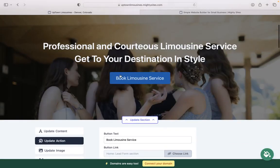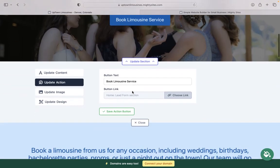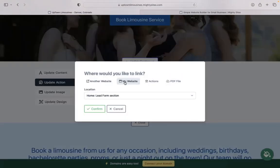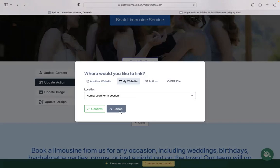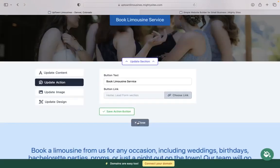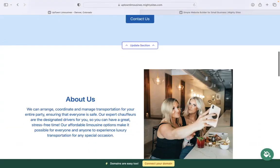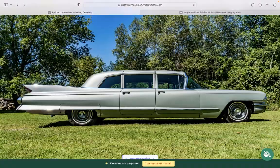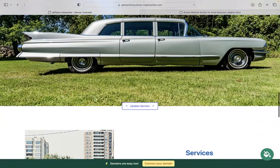Underneath update action, we have those call to action buttons, the text on them and where they link to. You can even link to another website. Maybe you have an online booking system. You also have the option to upload a PDF file with more details of your business, maybe with your rates.